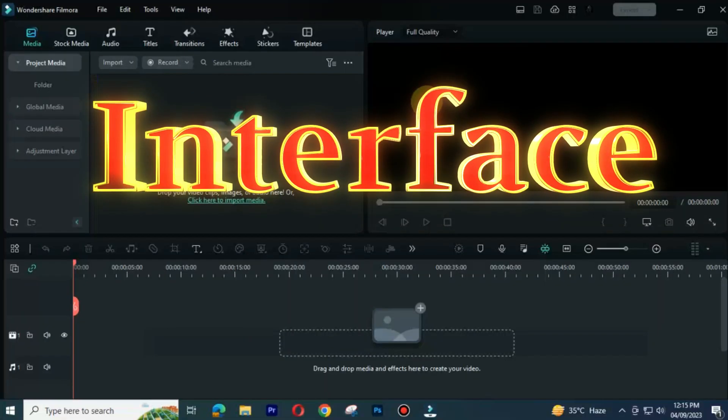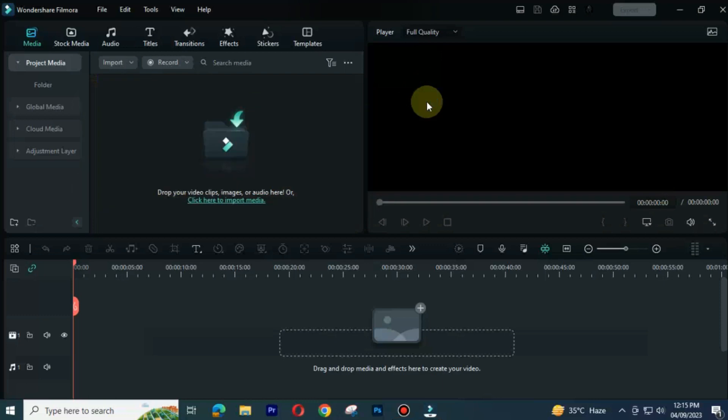Interface. Filmora 12 has a simpler interface that is more intuitive to use. Users can change workspace according to their ease in both Adobe Premiere Pro and Filmora 12.